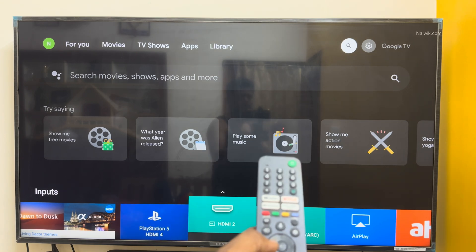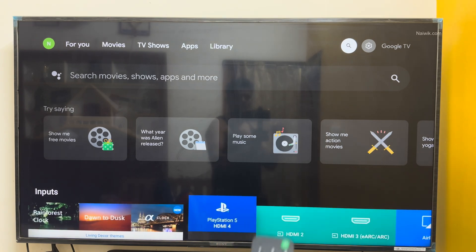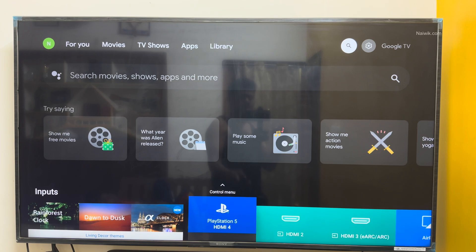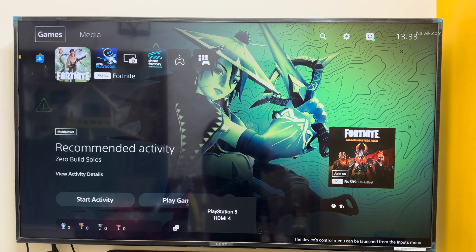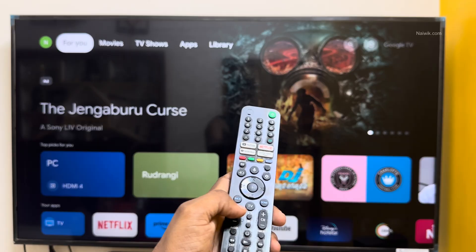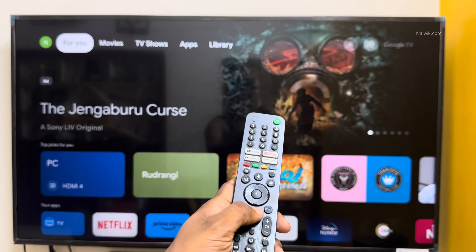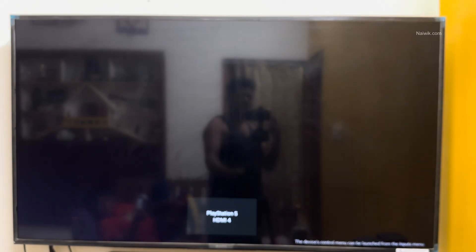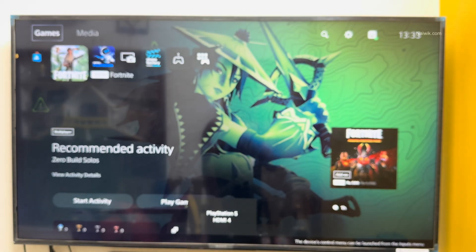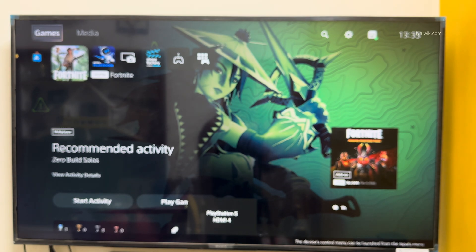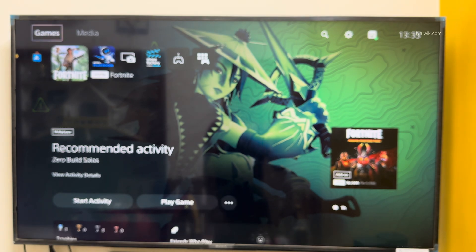By default, it is selecting HDMI 2 for me. I am going to select HDMI 4, that is PlayStation 5. So now onwards, when I select the TV button on my Sony remote, it automatically opens PlayStation 5 as the default HDMI option.